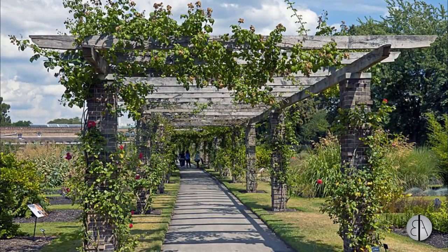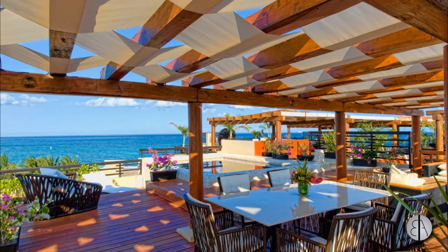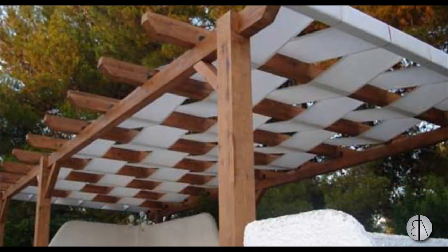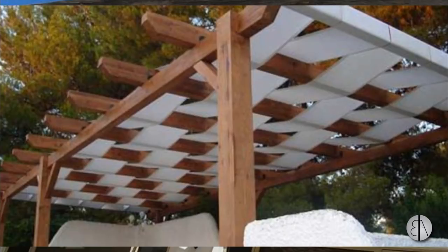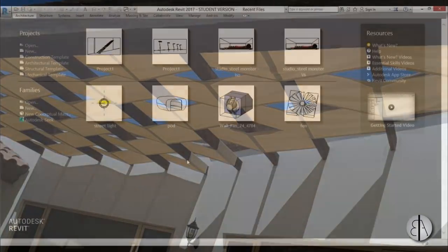Hi guys, this is the Balkan Architect, and in today's video I will be modeling this pergola, or basically a skeletal construction that has plants in it. I found a version that has a woven cloth running through the beam system - it looks quite nice and can be used as a walkway, passageway, or just as a canopy. I thought it would be an interesting project to do in Revit.